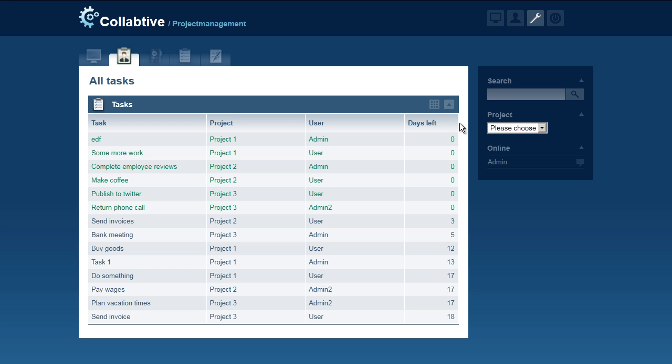Additionally, you can filter the task overview. To do this, click the filter icon.